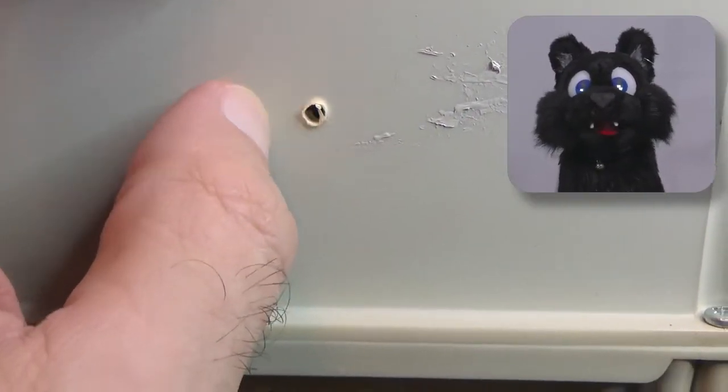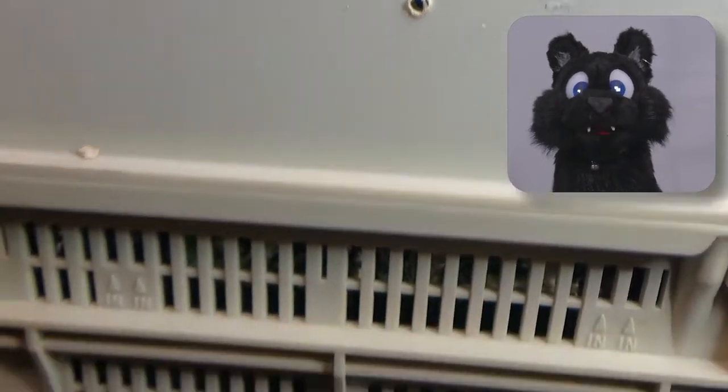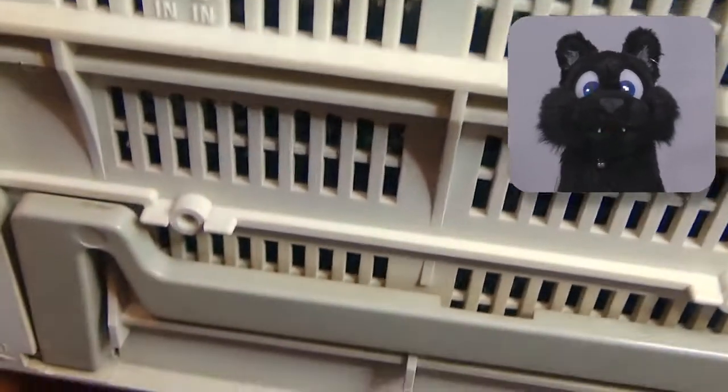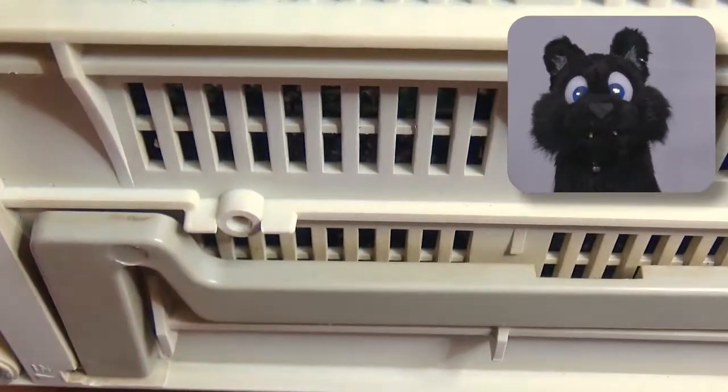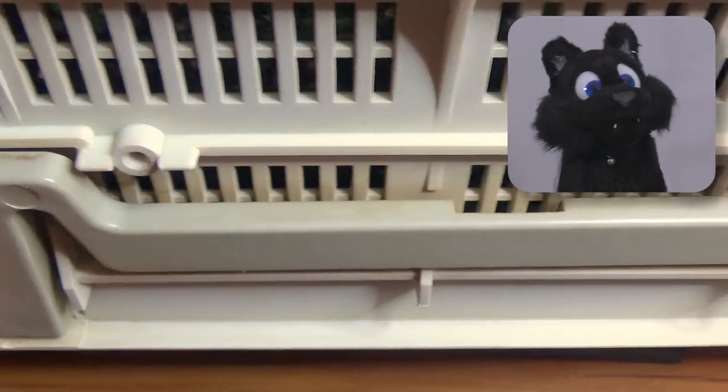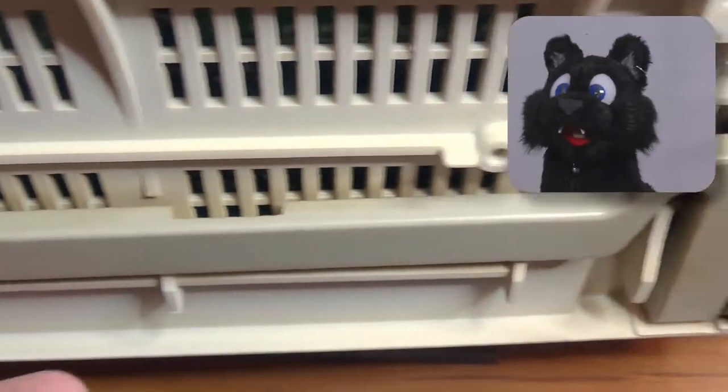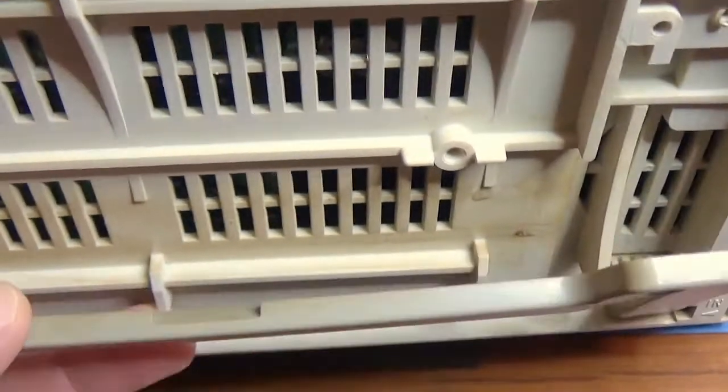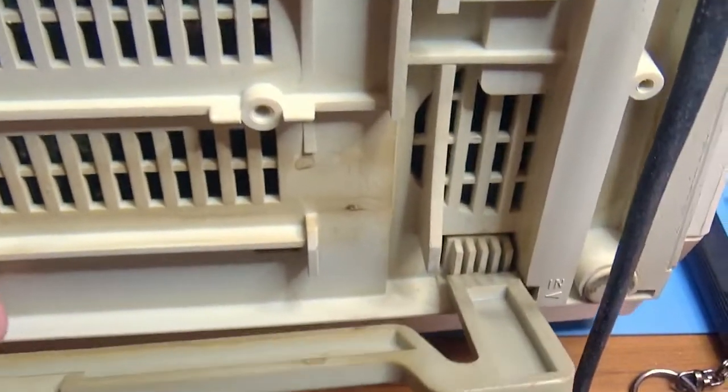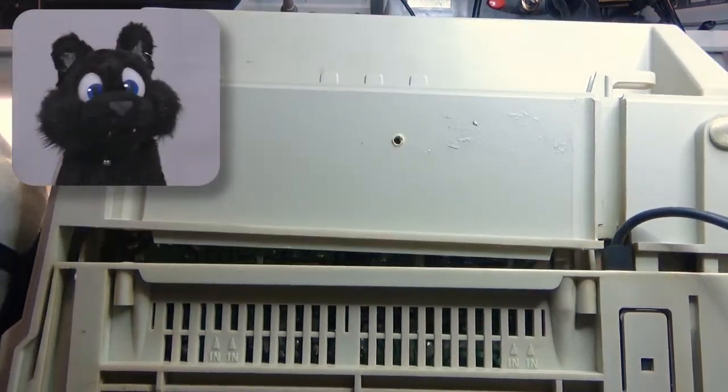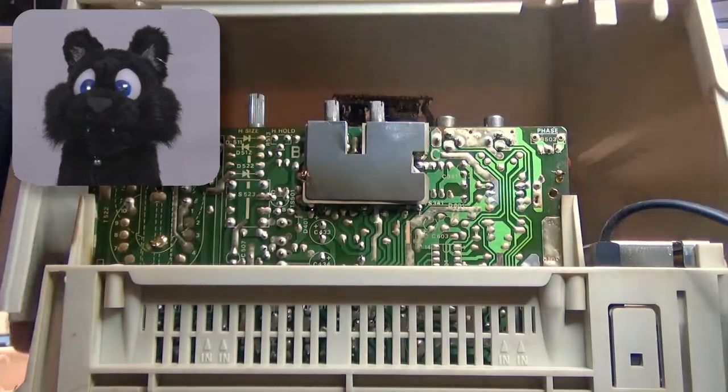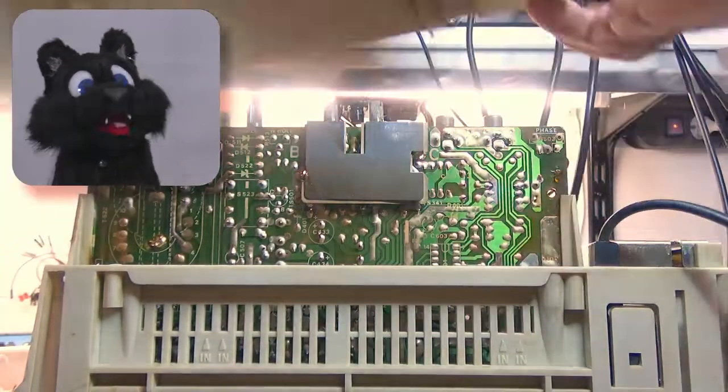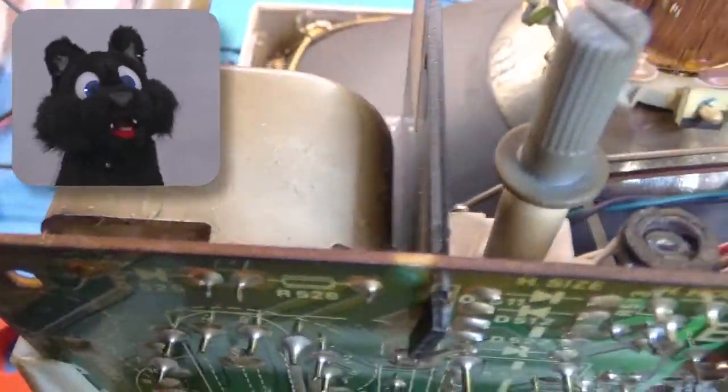The outside of the case looked clean and not at all yellowed, so I figured it would look like that on the inside too. Boy, was I ever wrong! The inside looked like a smoking lounge. All coated with yellow, sticky gunk. Yuck!